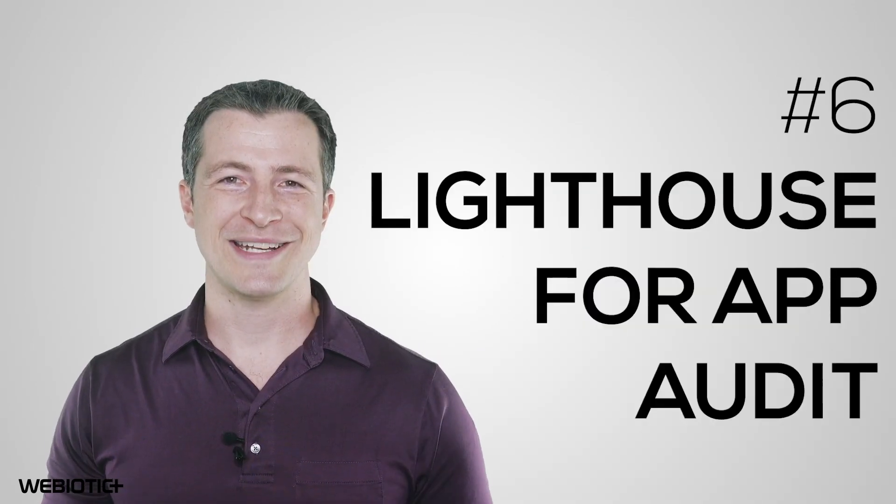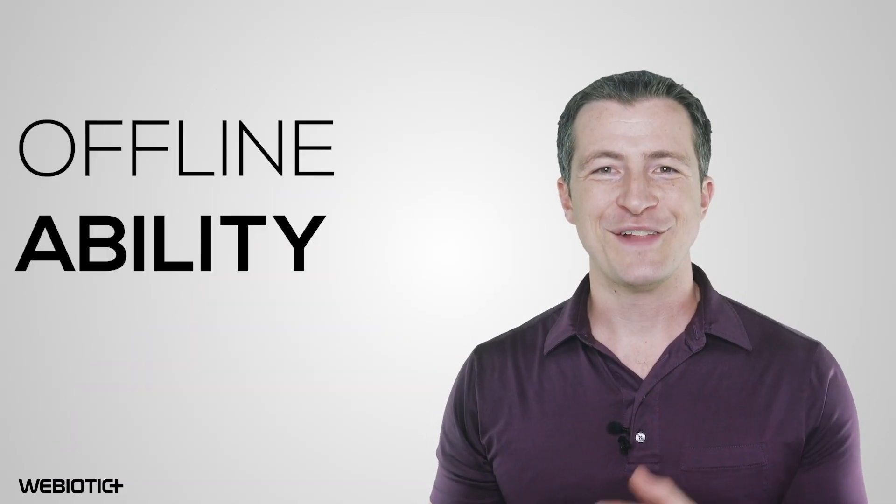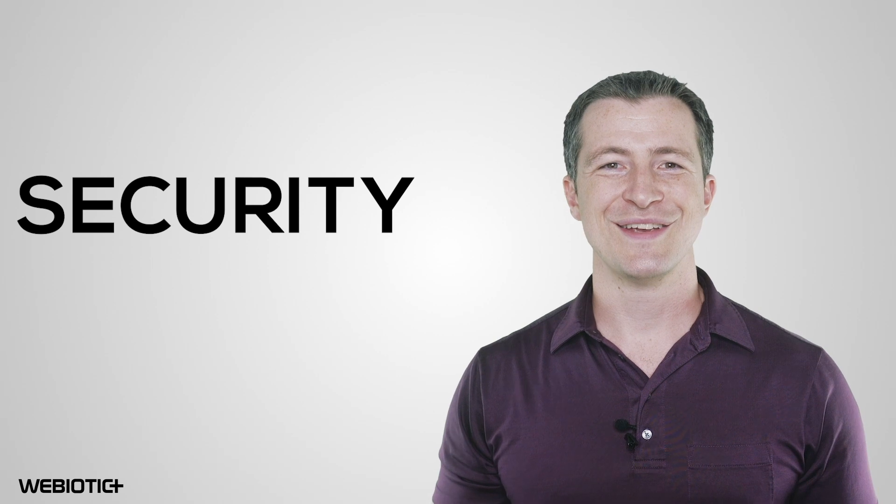Lighthouse for App Audit. Lighthouse is a great PWA analysis tool by Google. It can be used to audit a progressive web app's features. It tests for app speed, offline ability, security, and accessibility best practices. This tool is available as a Chrome extension and a command line tool.